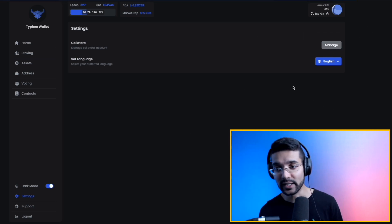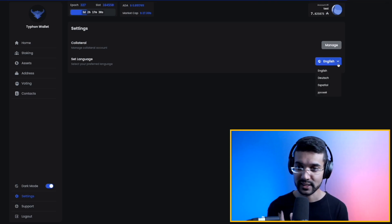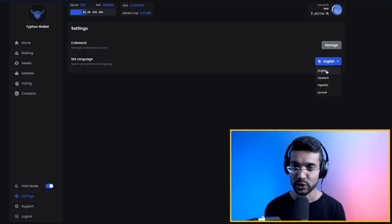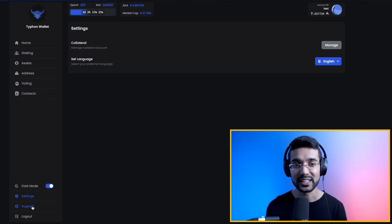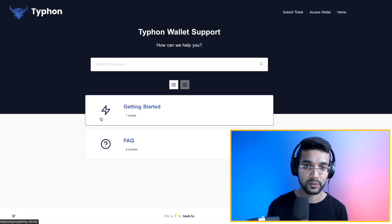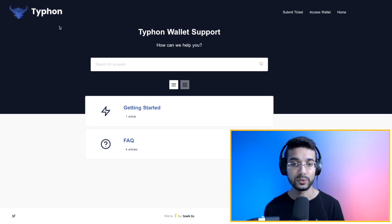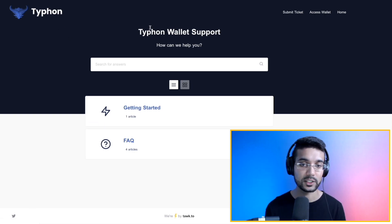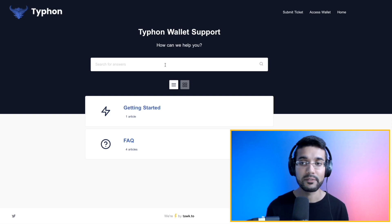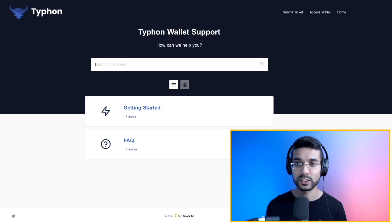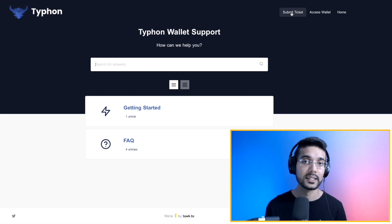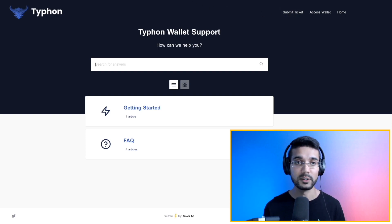We can also change the language if we choose — the default is English but other options are available. If you have any questions or need support, you can click on their Support option, which redirects to a frequently asked questions page. If you have any concerns or problems with the wallet, you can also submit a ticket to get a faster response from the team.